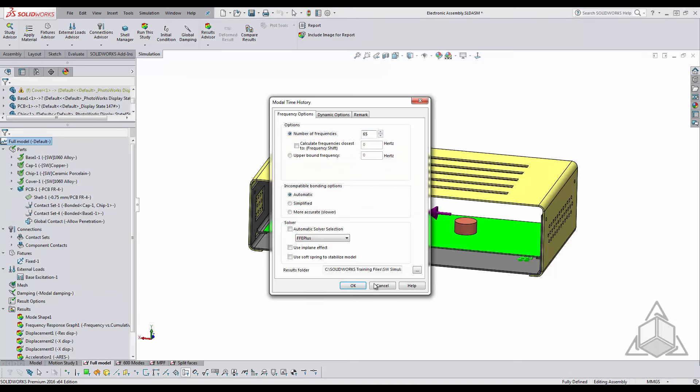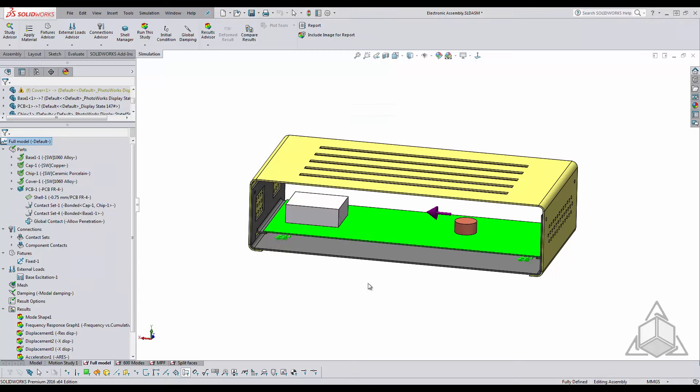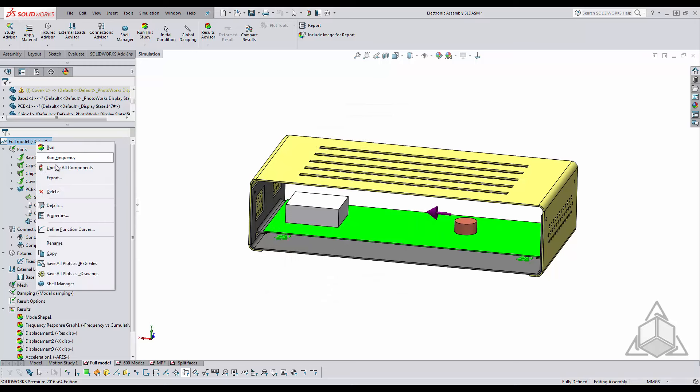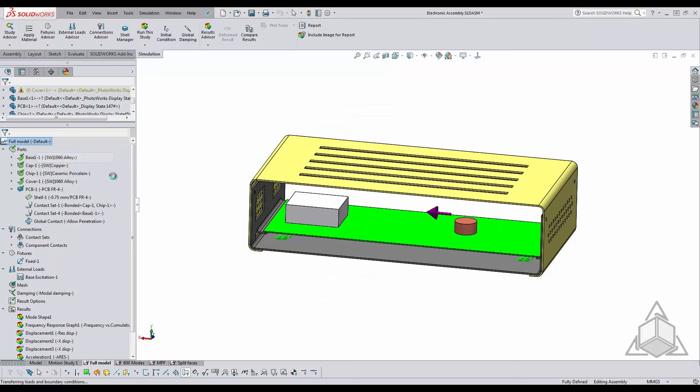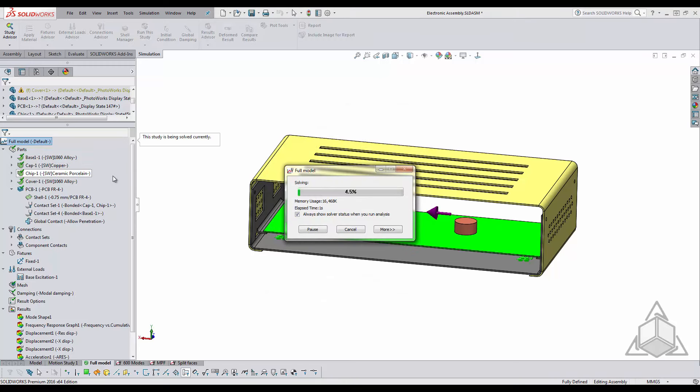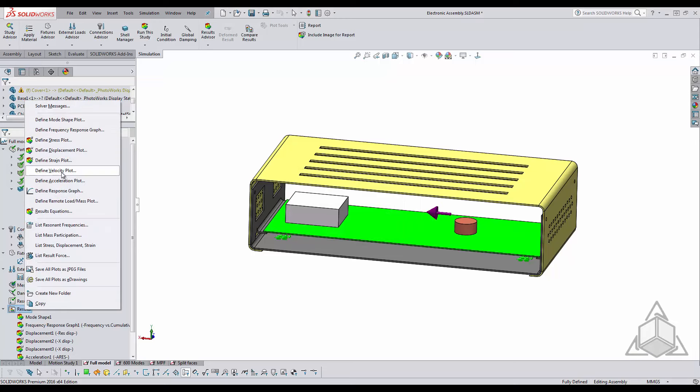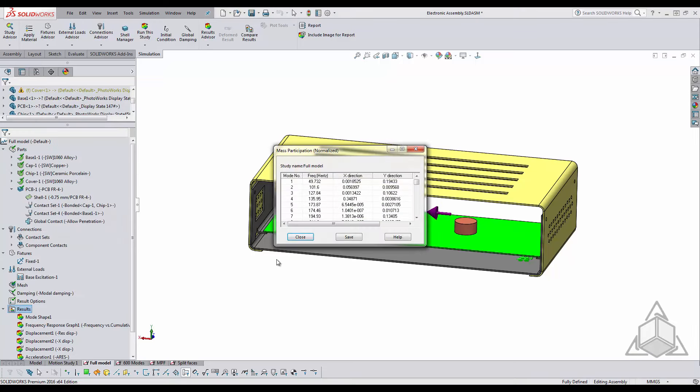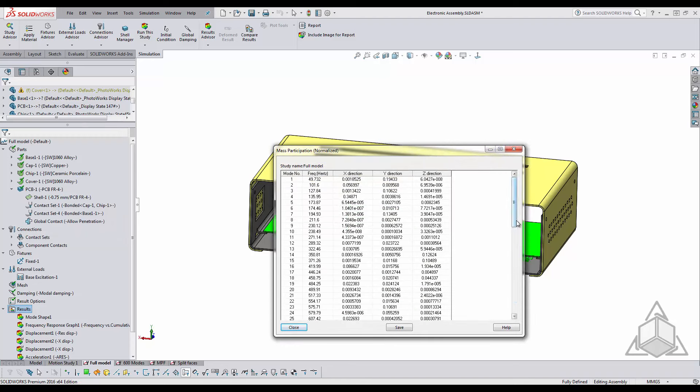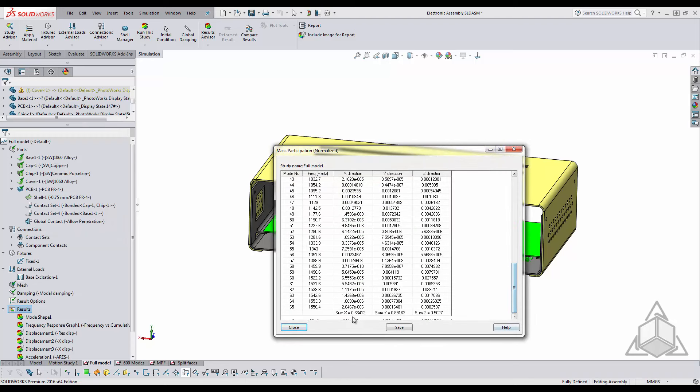I'll say okay, right click, run frequency, and when we look at our mass participation it still shows below 80% for x and z.